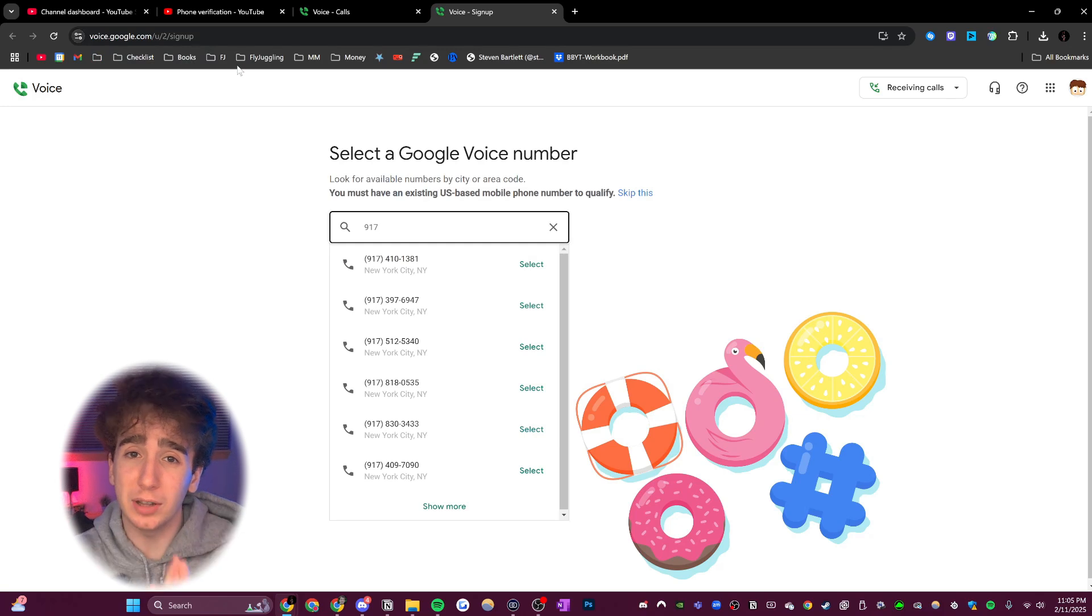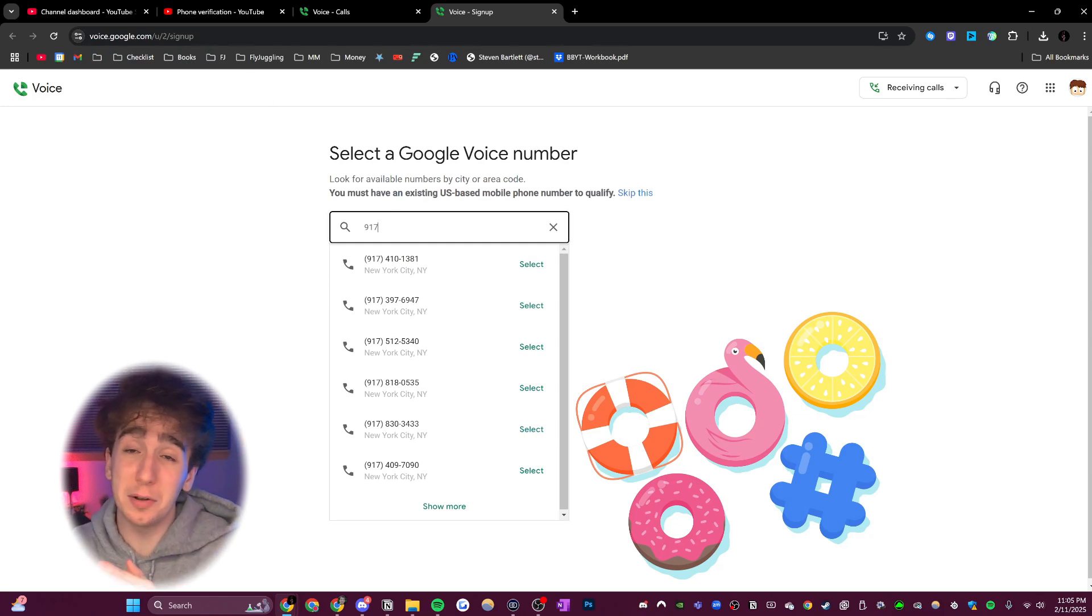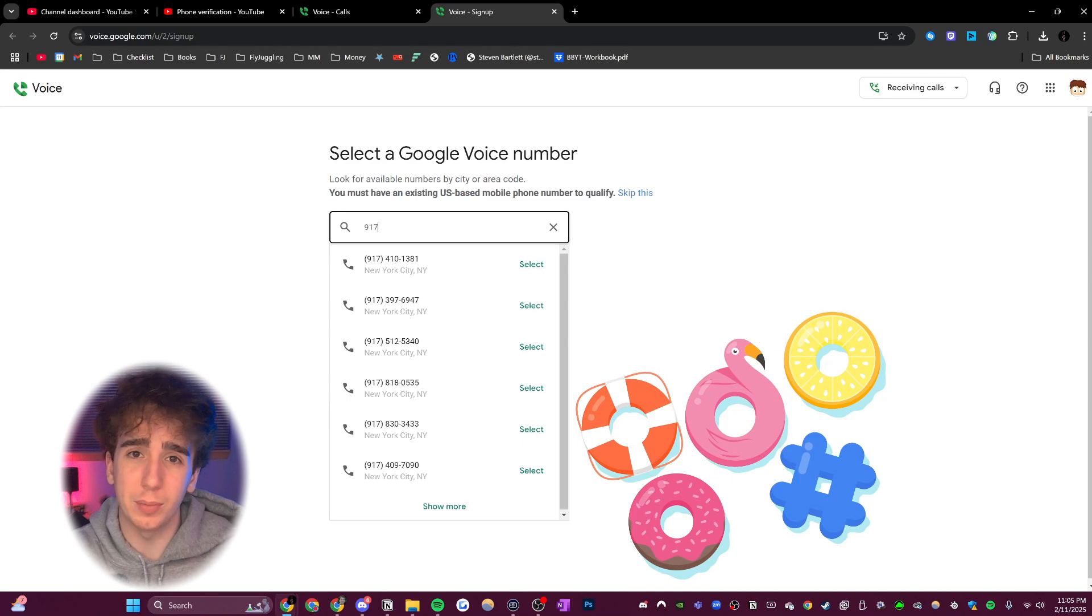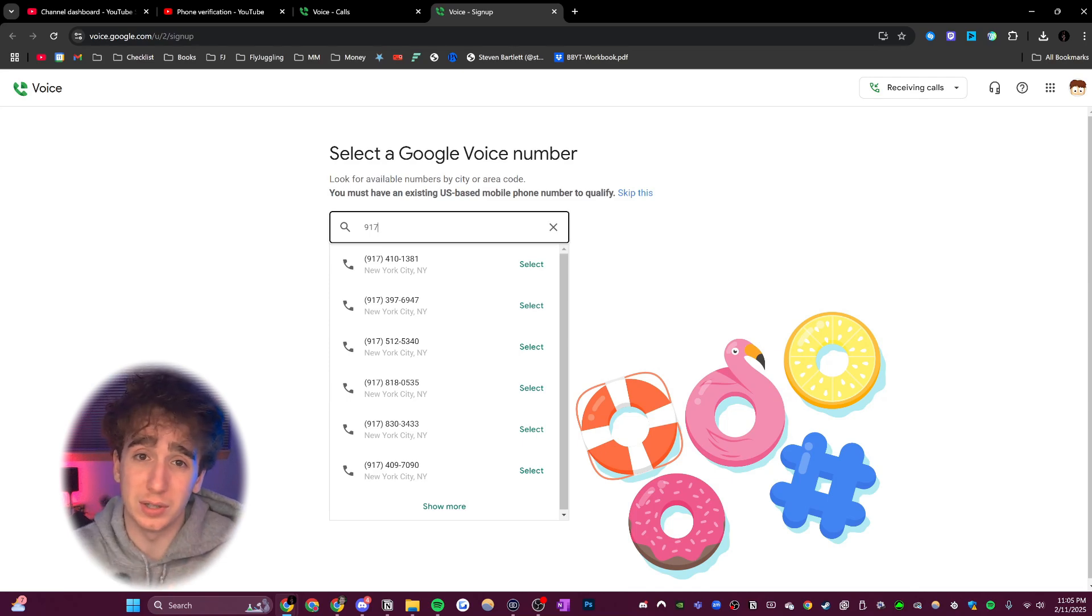This is literally a real Google service, you can see it's voice.google.com. And basically what it lets you do is type in your phone number, and it creates an entirely new phone number from that phone number that you can just use. I'm literally going to show you in this video.